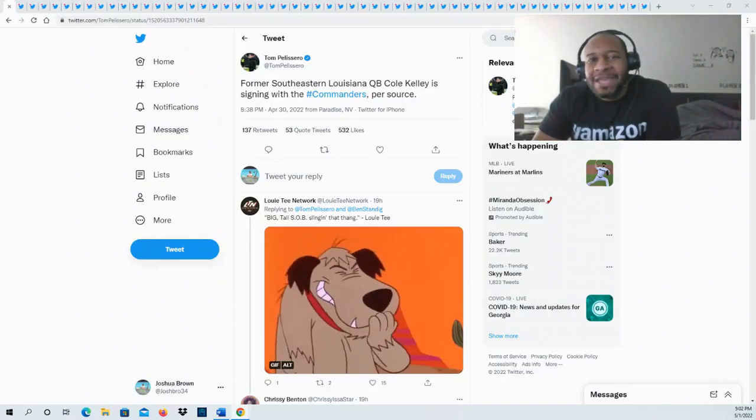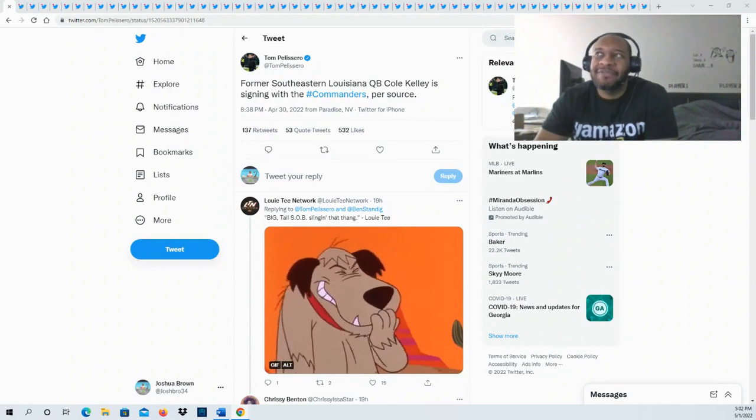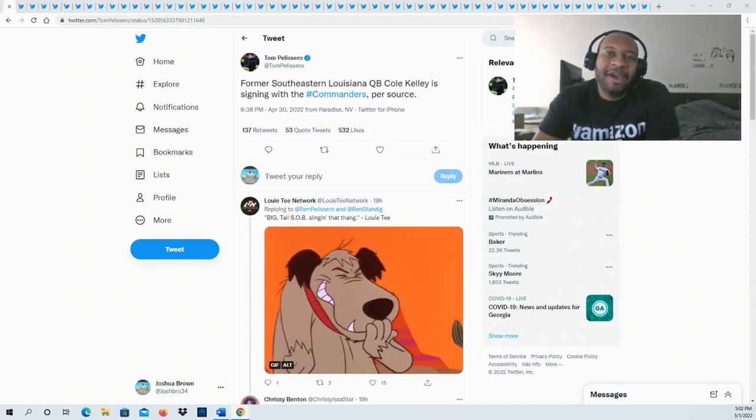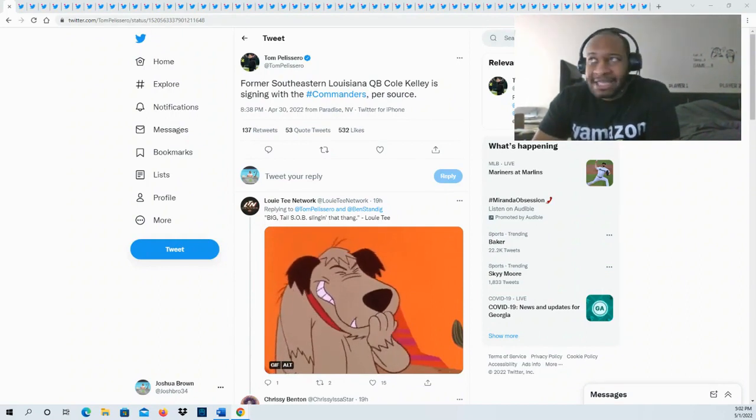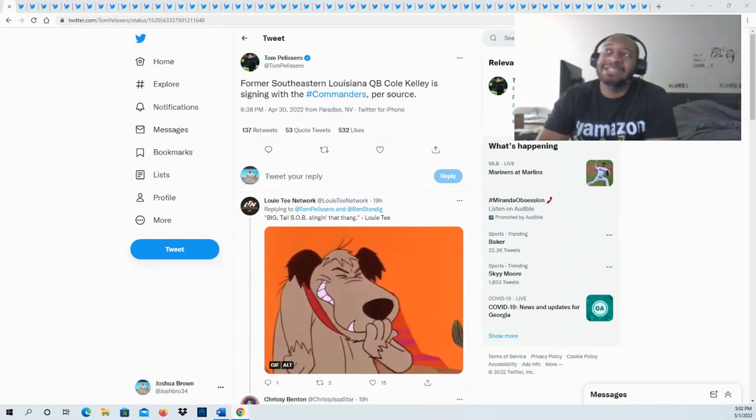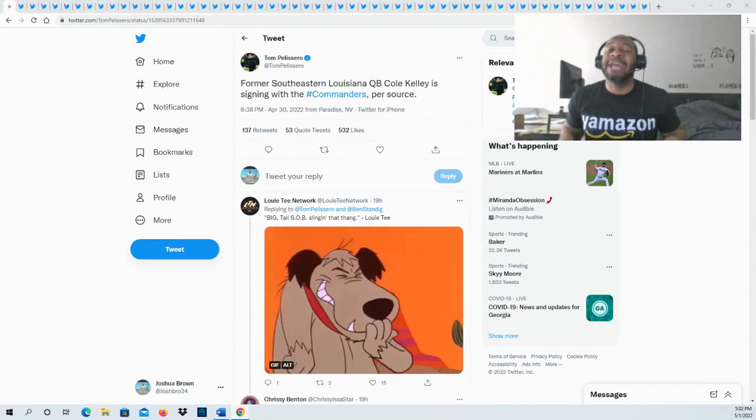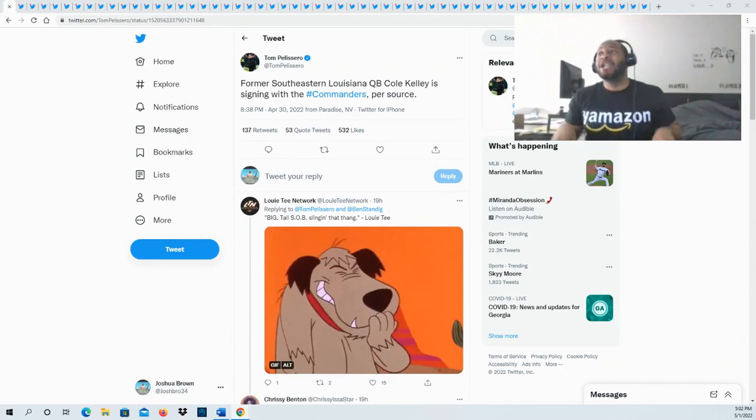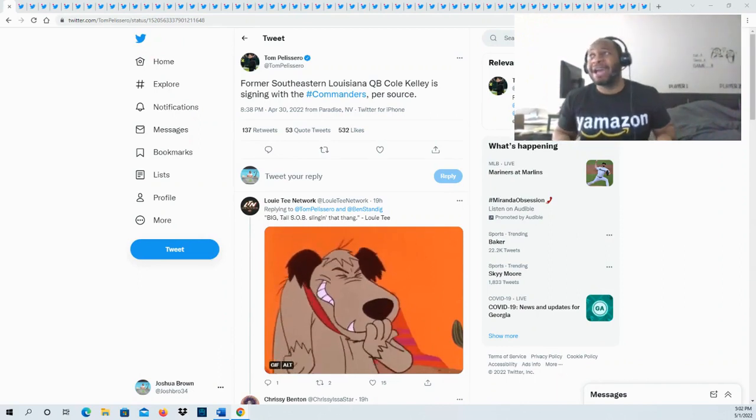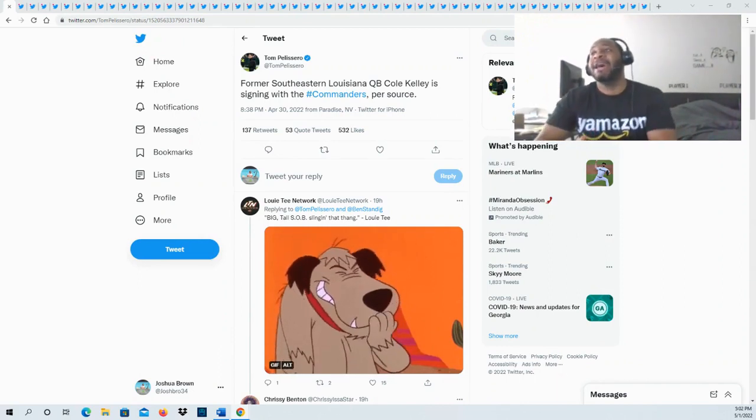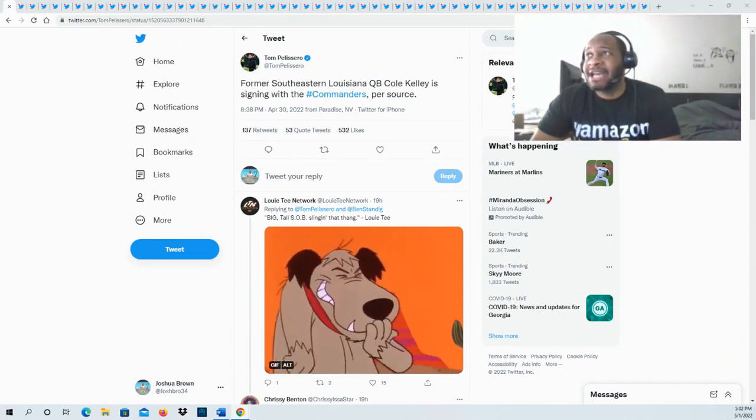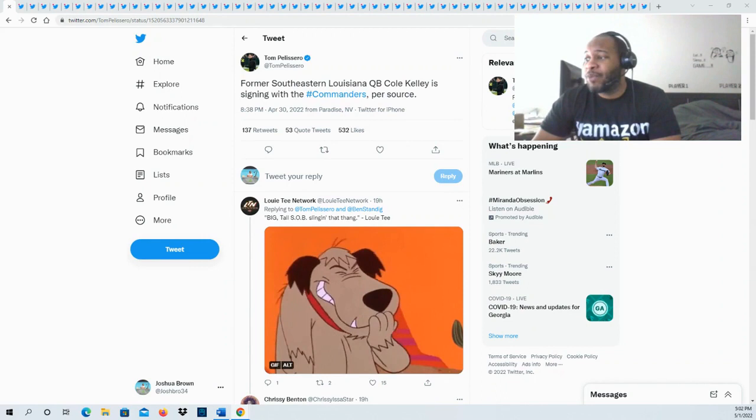Hello and welcome to the JBNM Sports Fanatic channel. We've got more news from the Washington Commanders in which they're signing former Southeastern Louisiana quarterback Cole Kelly. That's right, he's going to be signing with the Washington Commanders.